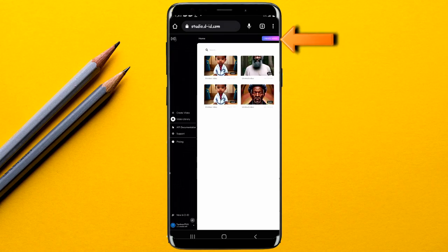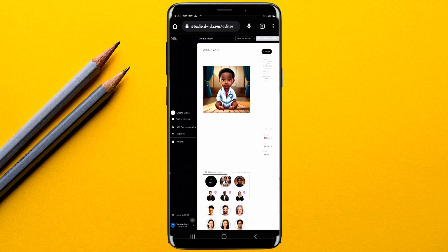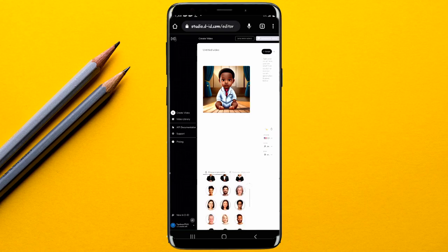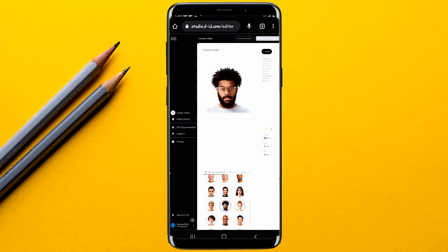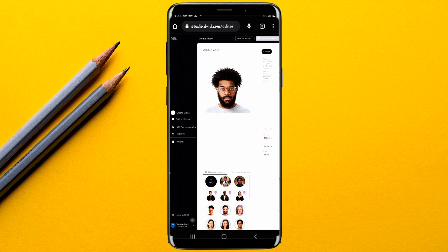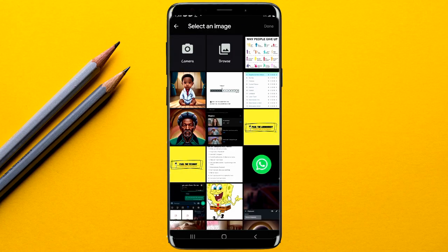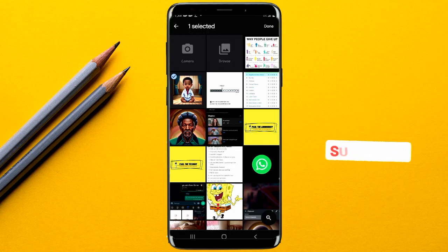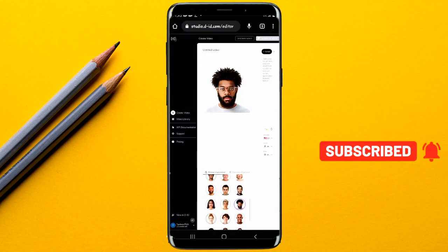Go to options and activate the desktop site. Once you tap on desktop site, a 'Create Video' option will appear in the top right corner — tap on it. A new page will load where you can see AI avatars ready to use. You can select one of their avatars, or tap the add button to upload your own AI avatar image.